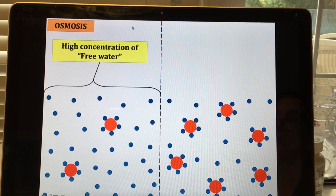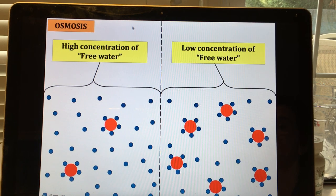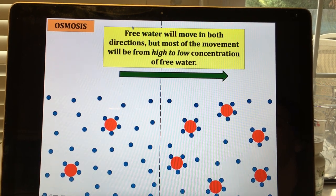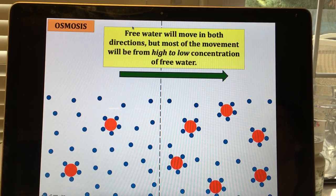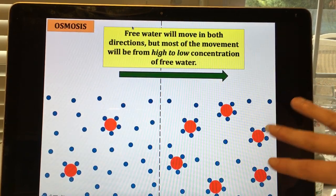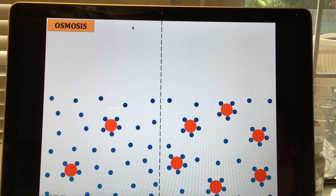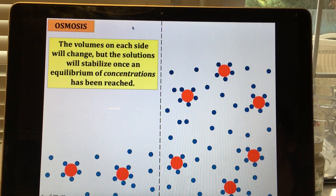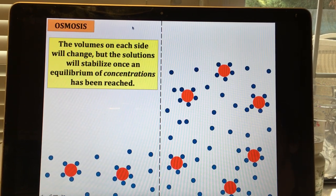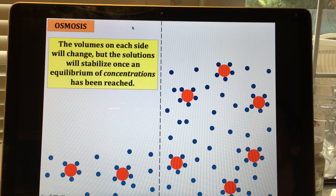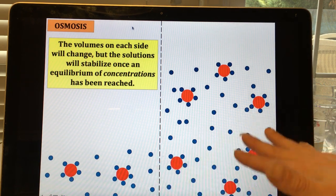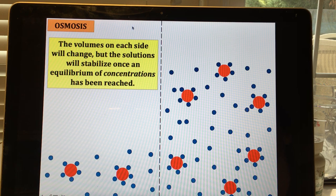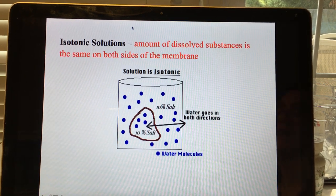On the left side there is more free water than on the right. Free water moves in both directions, but net movement is from high to low free-water concentration. As water moves from left to right, the volume on the right increases and the volume on the left decreases until equilibrium is reached. The amount of solute hasn't changed, but the concentration of solute has.